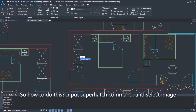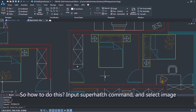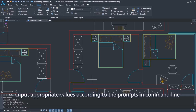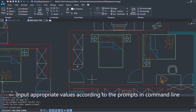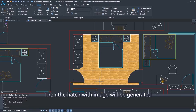So how do we do this? Input the Superhatch command and select image. Input appropriate values according to the prompts in the command line. Then the hatch with an image will be generated.